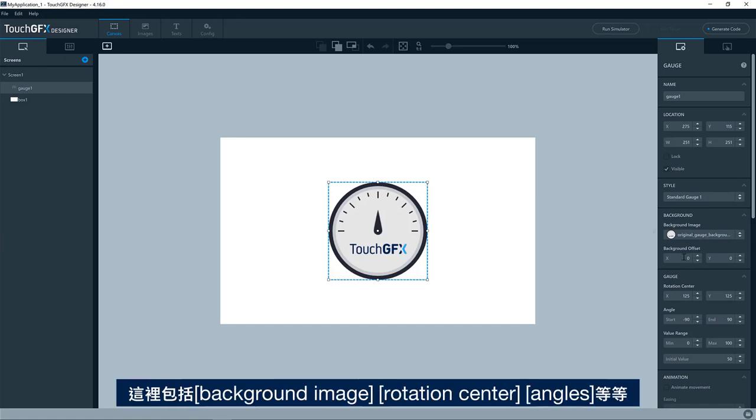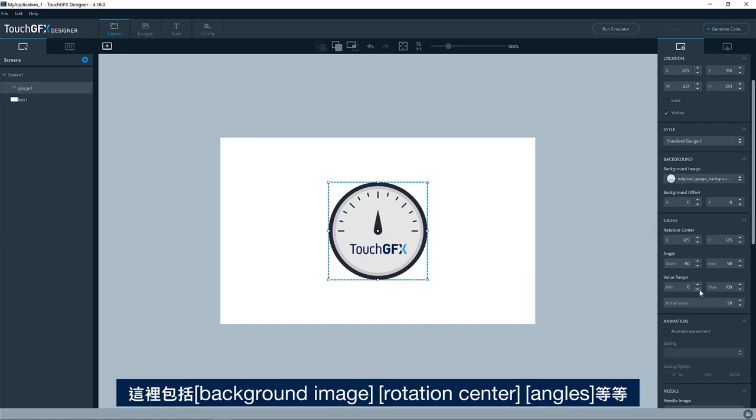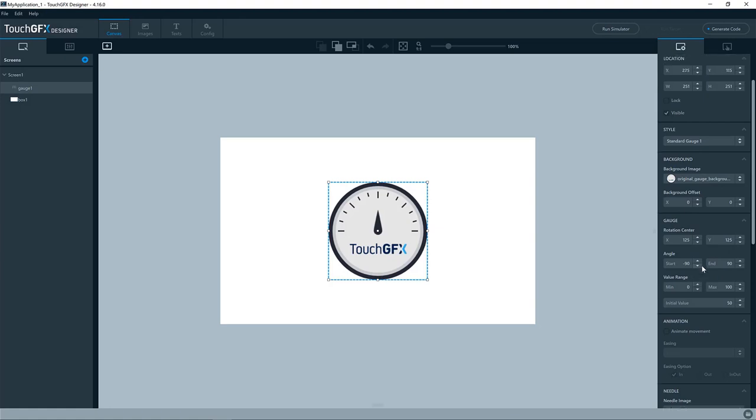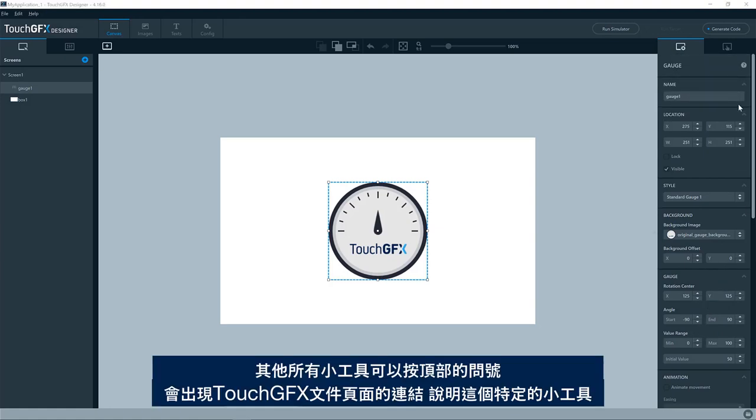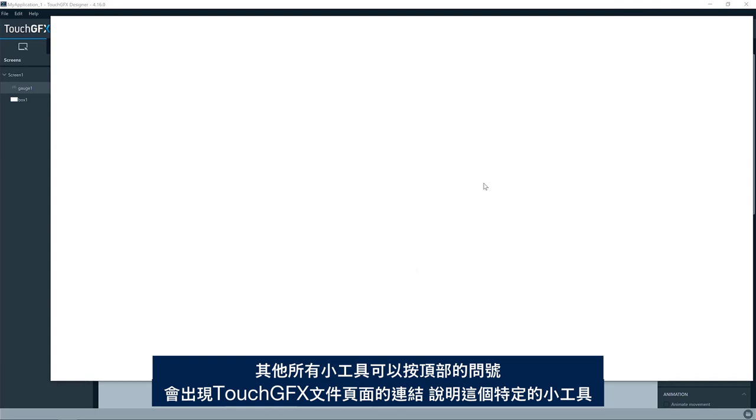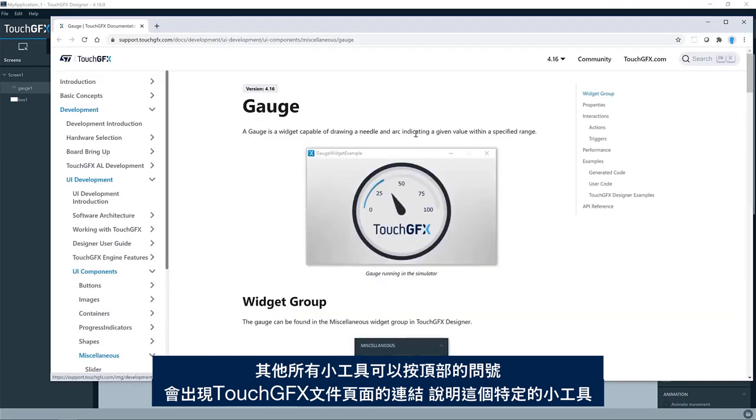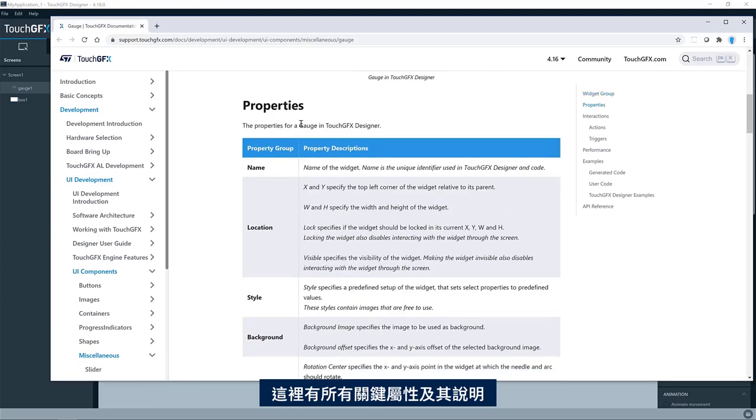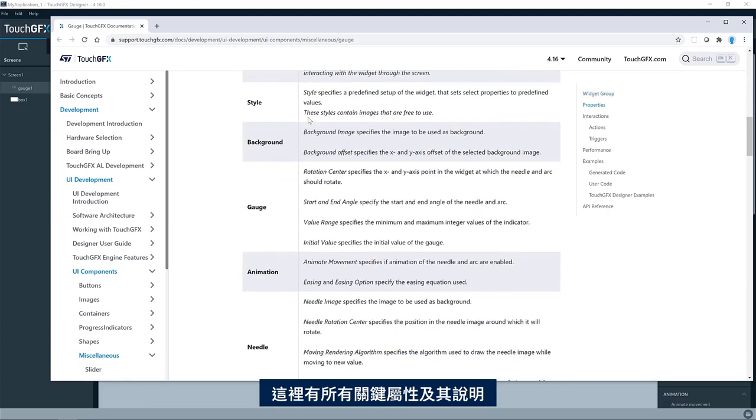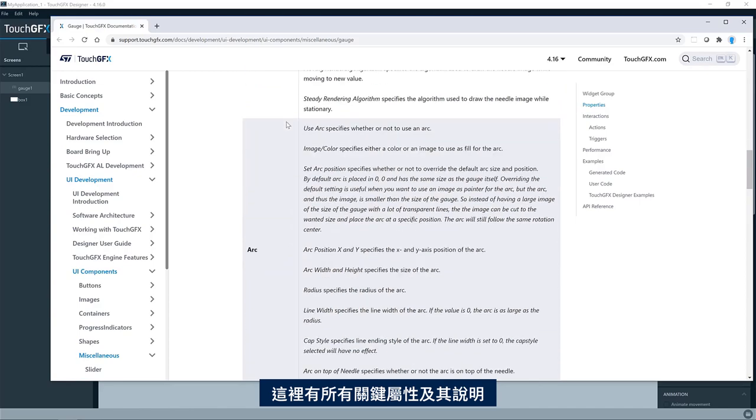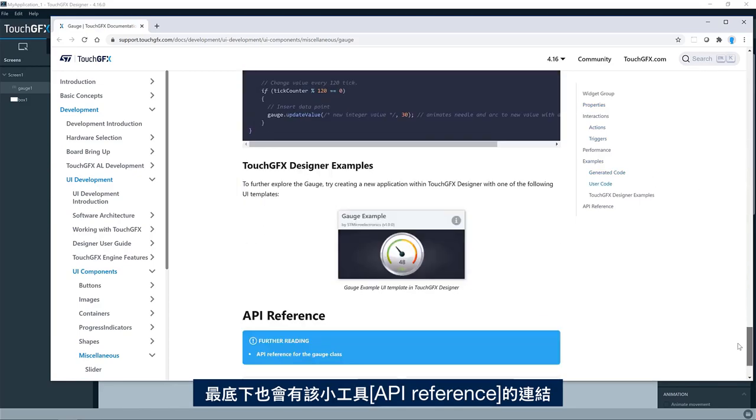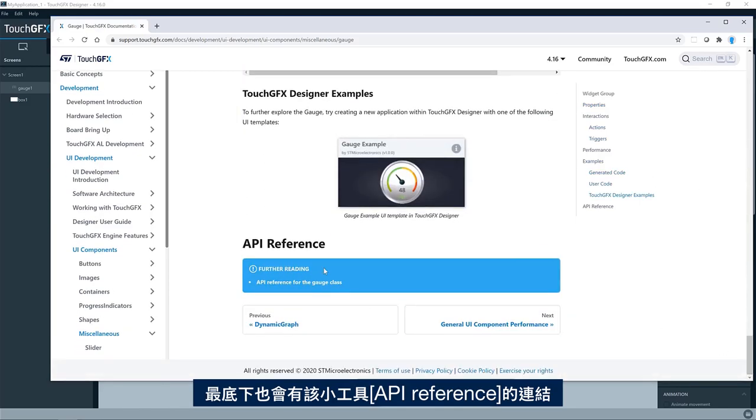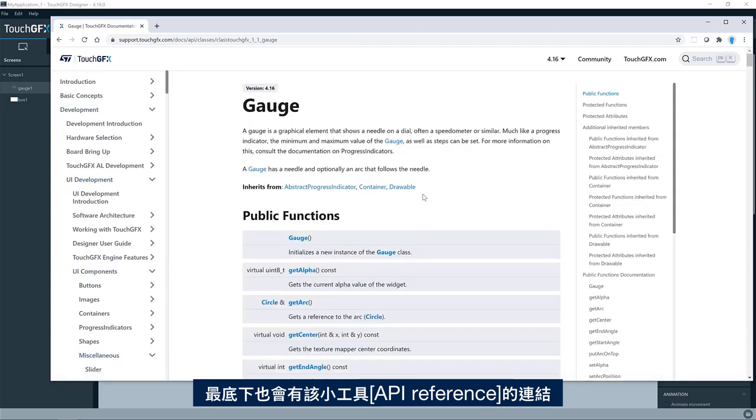In this case, the background image, the rotation center, the angles and so on. As for all other widgets, you can press the question mark in the top here and you'll see a link to the TouchDFX documentation page describing this particular widget. Here you'll find all the key properties and their descriptions. You will also find a link in the bottom to the API reference for that particular widget.